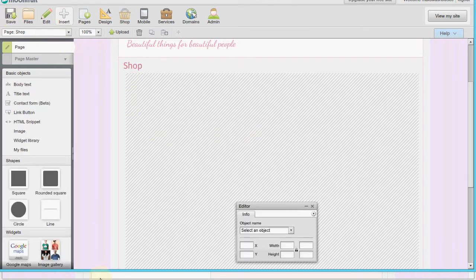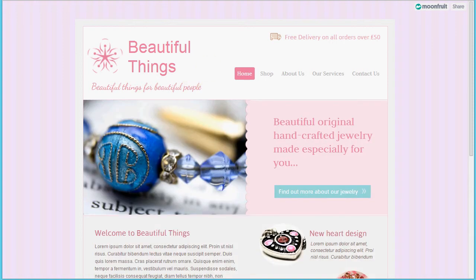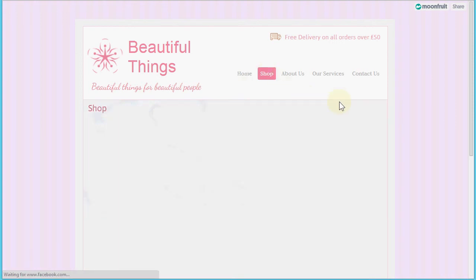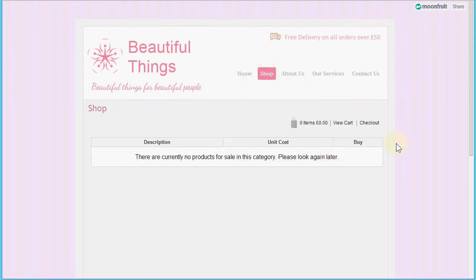I'll save this page and when I switch back to the site and click 'Shop', here we go - we've got the default Shop Integrator shop in our page. There are no products yet and just the default plain styling.